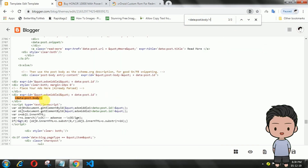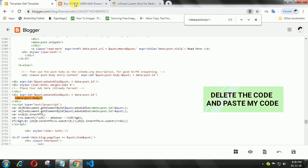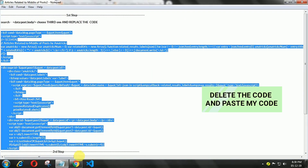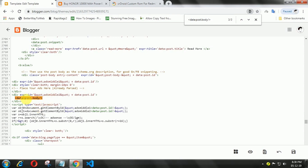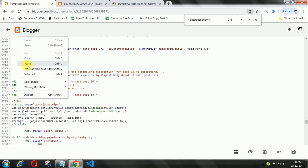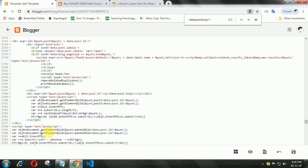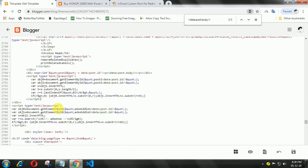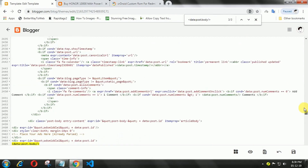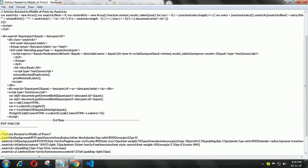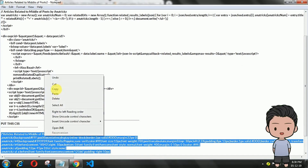Here, delete the data:post.body and paste my code. The last step, paste the CSS as your original tracks go.